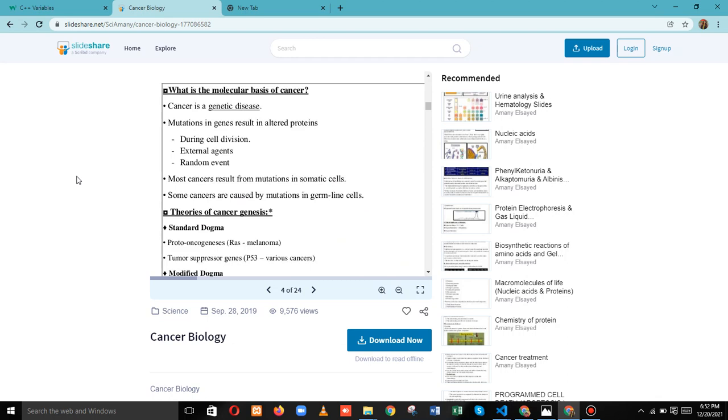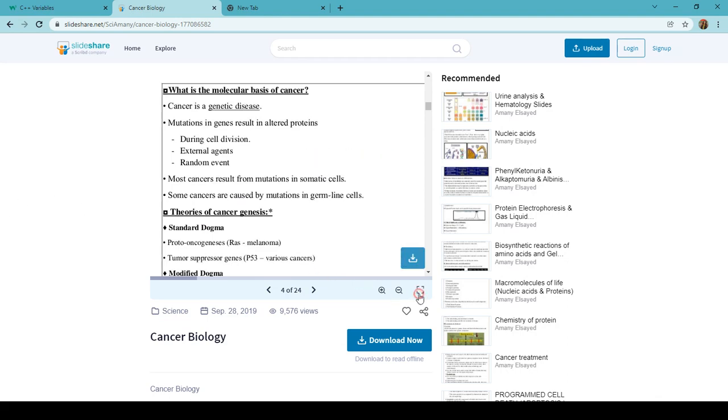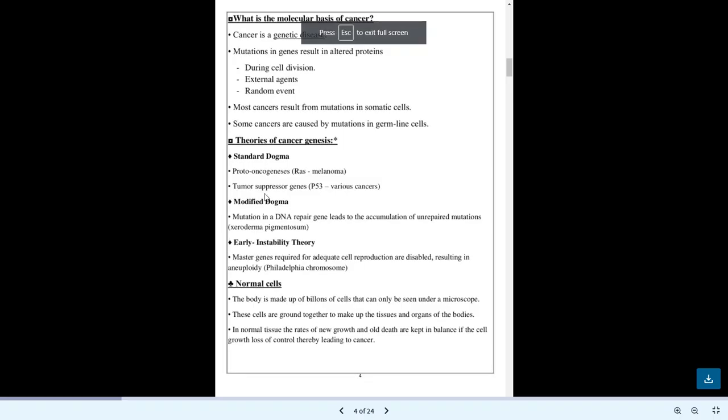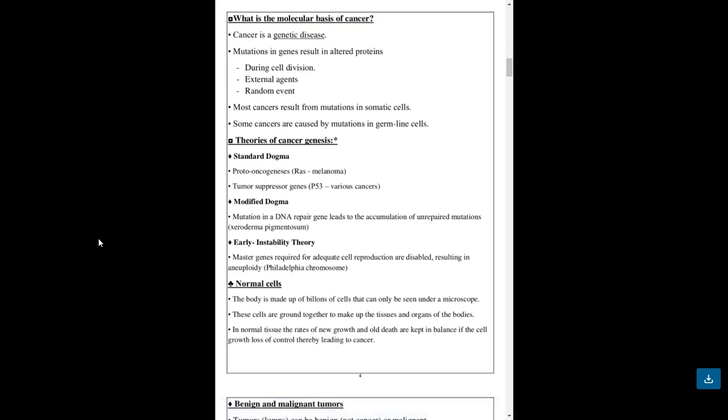Some cancers are caused by mutations in germline cells. Theories of cancer genes are Standard Dogma, Proto-Oncogenes, Res, Melanoma, Tumor Suppressor genes. Standard Modified Dogma is mutation in a DNA repair gene leads to the accumulation of unrepaired mutations. Early instability through theory.